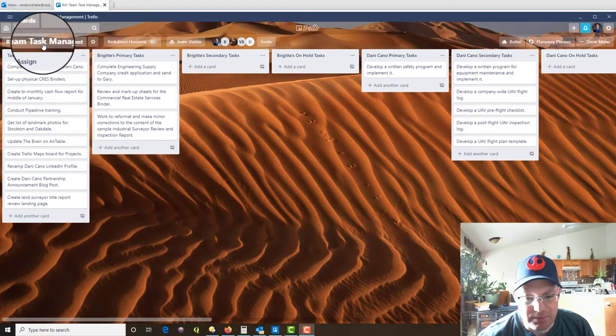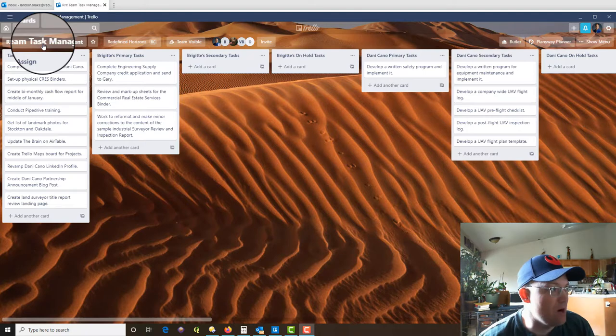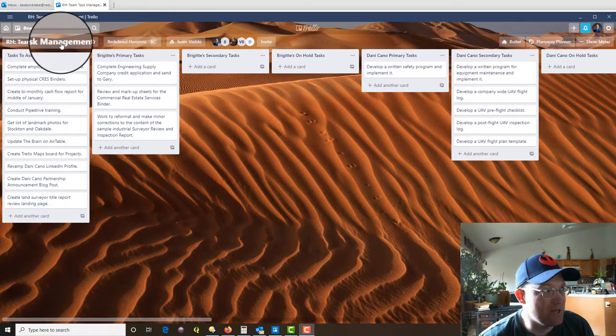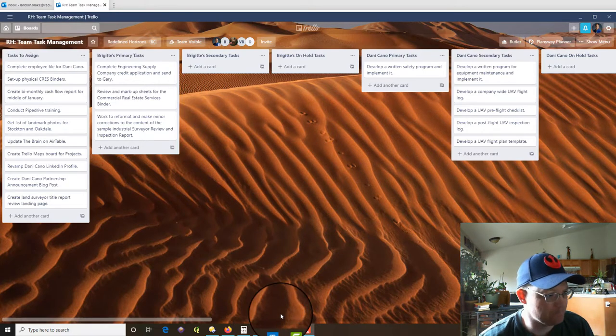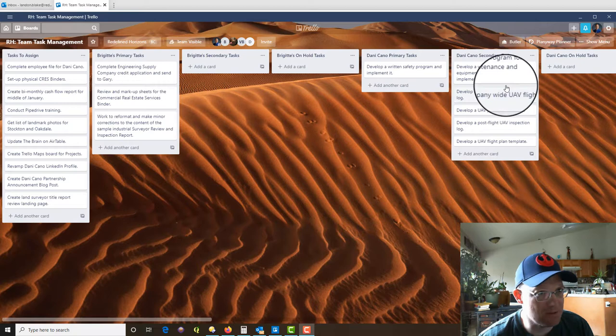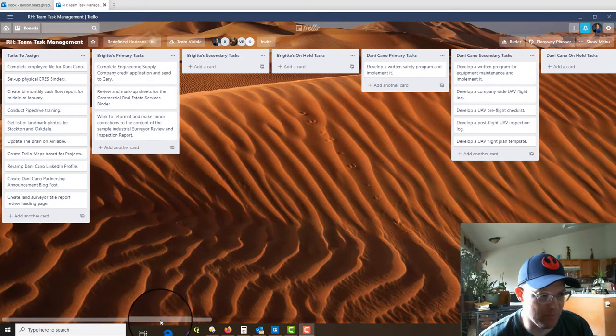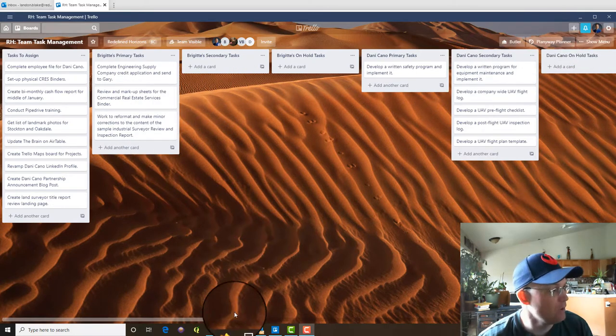So it's the main task management tool that we use here at Refine Horizons and you can see I've got my team task management board up. So let me just describe briefly how I set that board up and then I'll show you how this plugin works, this power up.